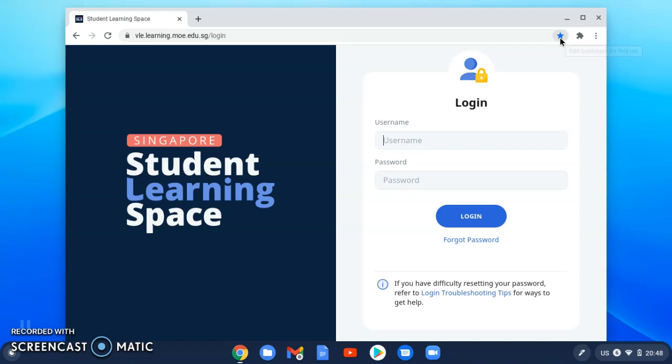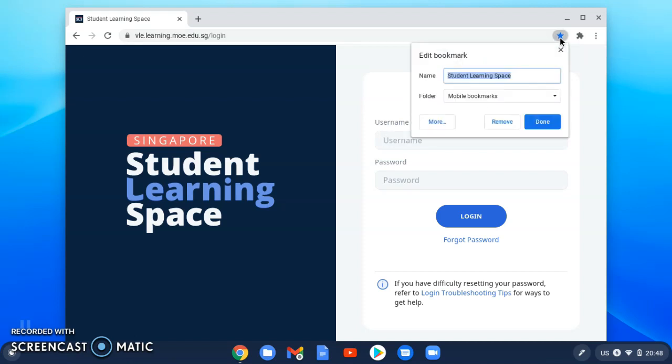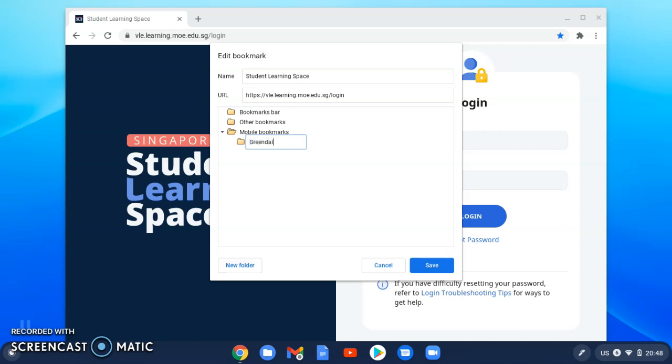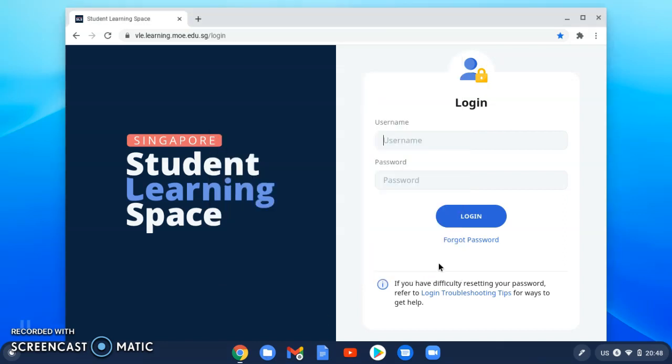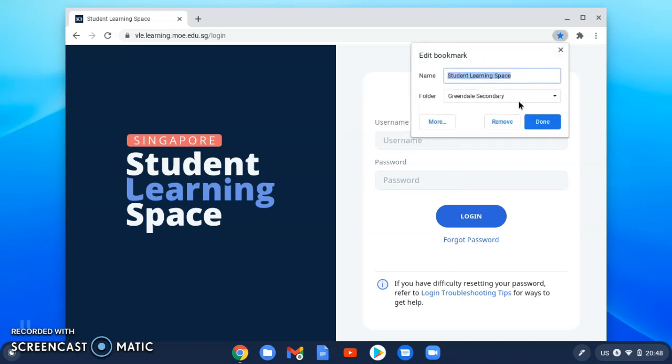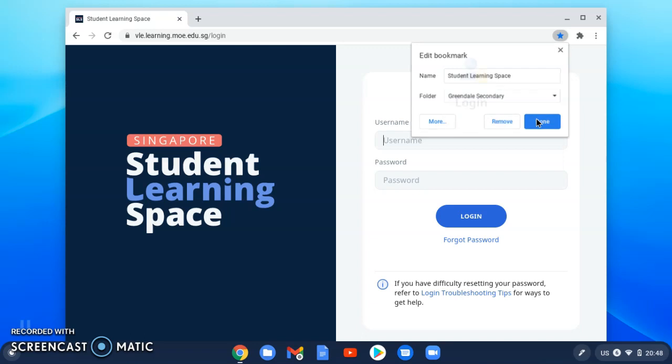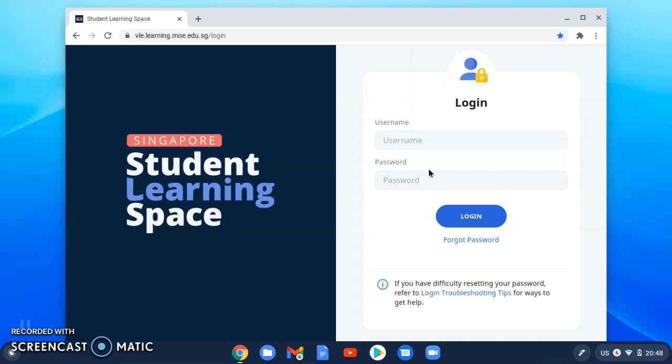One way to remember the web page is to click the star shape to bookmark this page. You can create a folder by clicking more so that under create a new folder you can name it as Greendale Secondary School. Whatever web page that you save or bookmark related to studies you can put under this folder so you can recall the URL easily. It will be bookmarked under Greendale Secondary School.